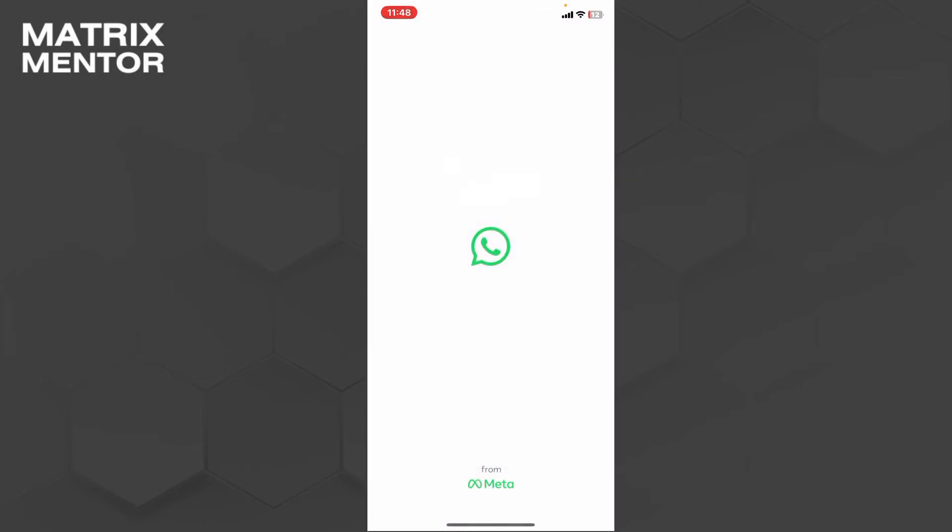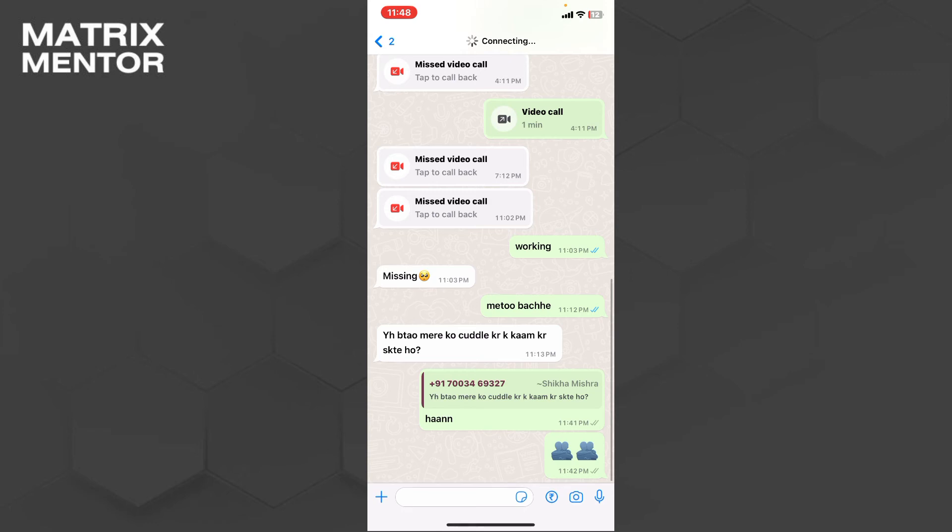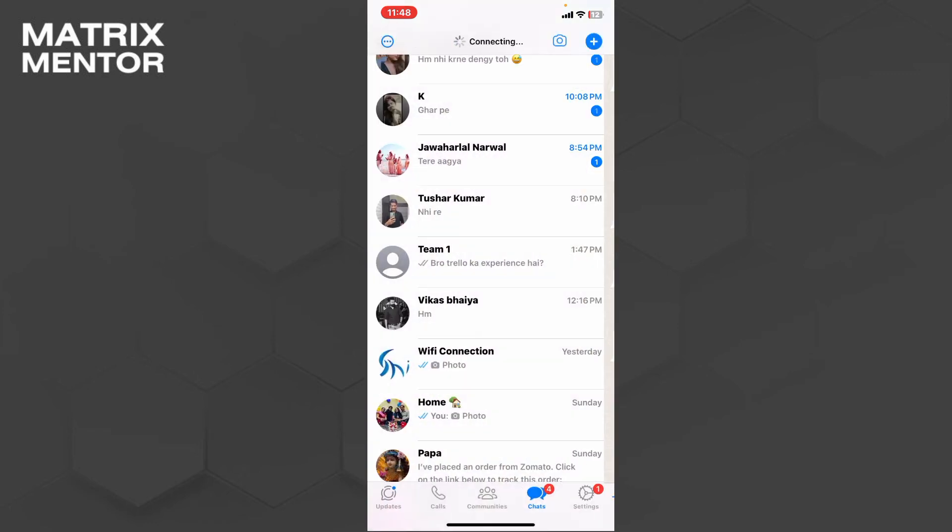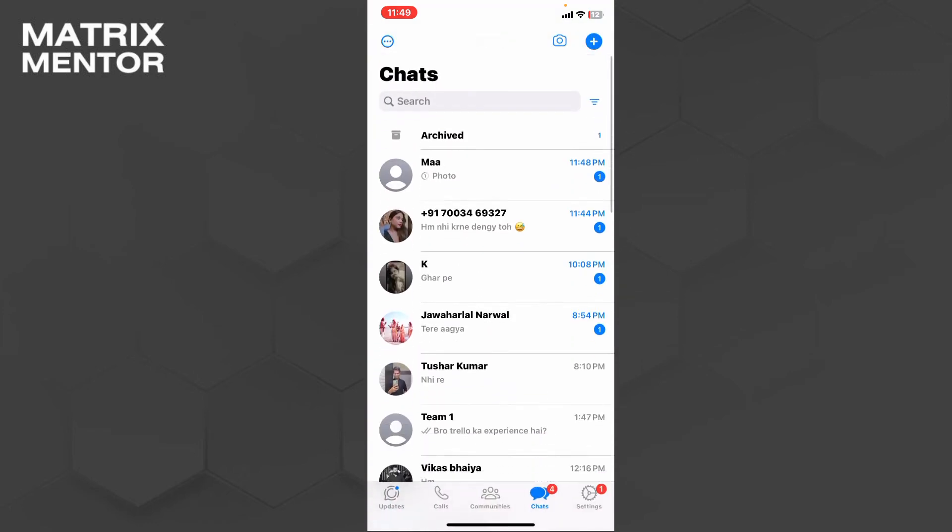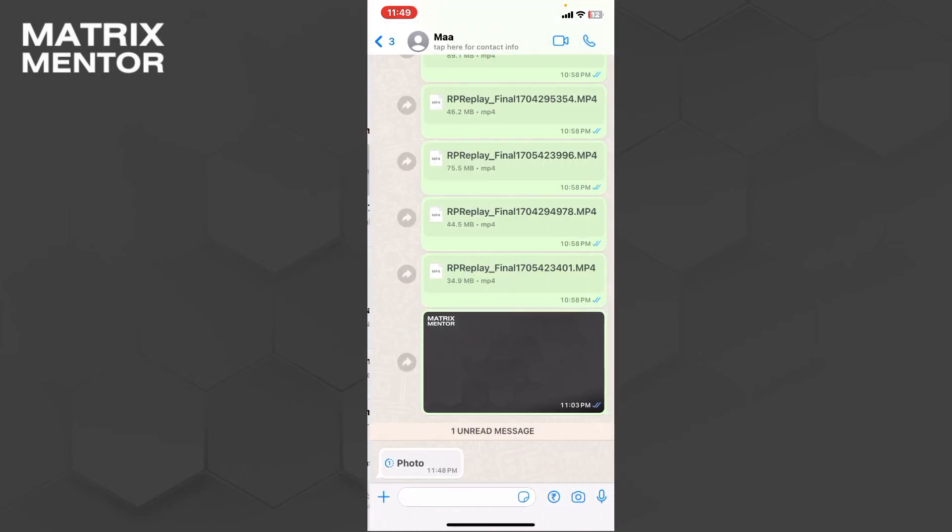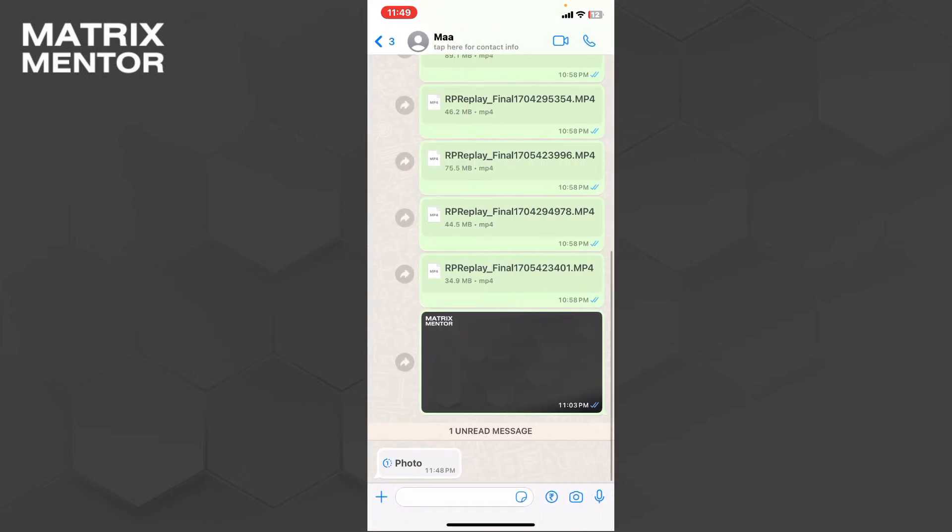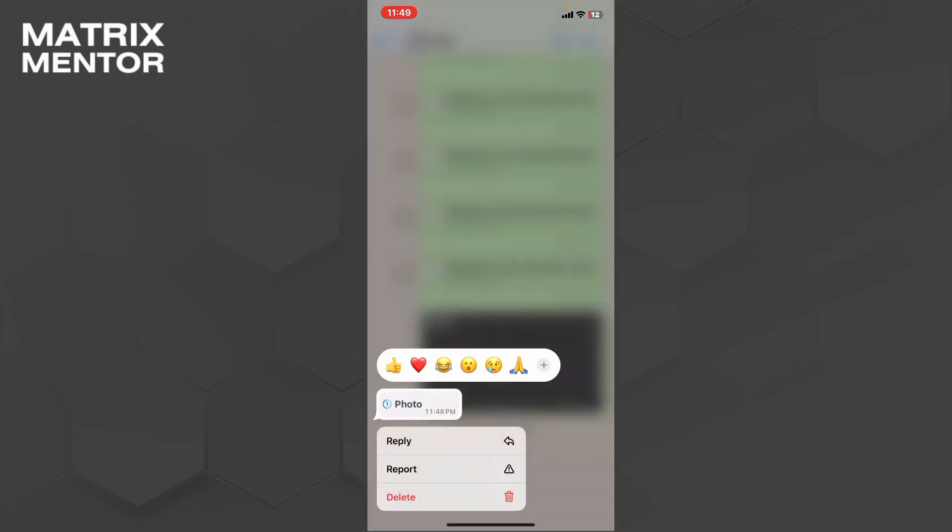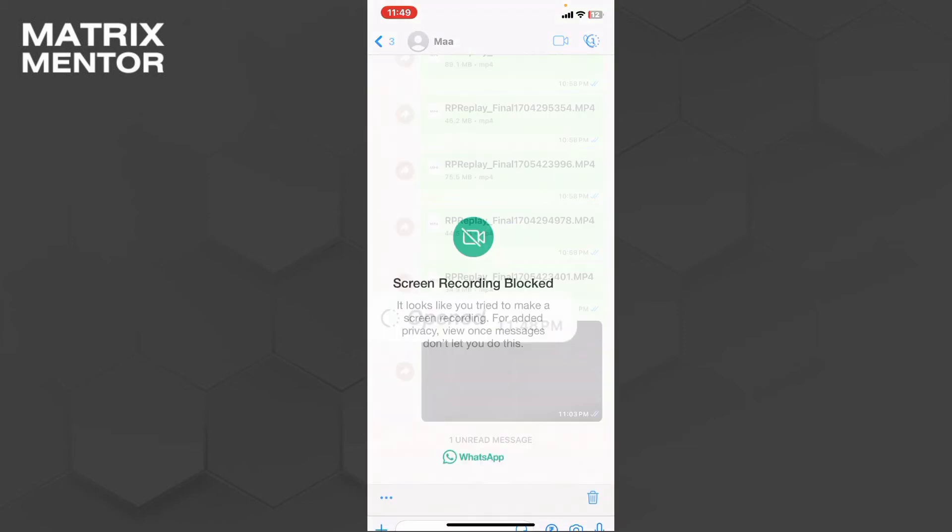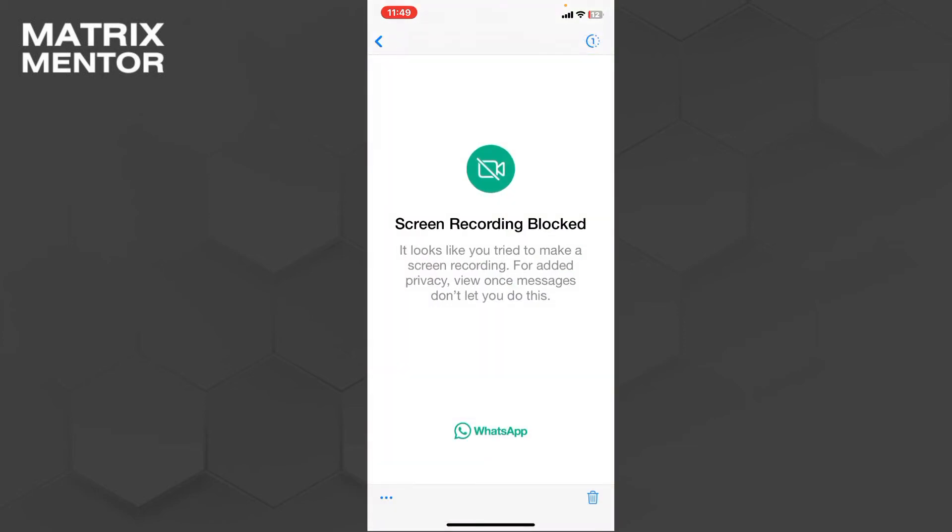First, you just need to open your WhatsApp like this and just go on the photo page here. This is a view once photo. You can see I will simply open it and the screen recording is blocked.